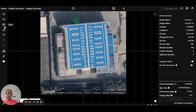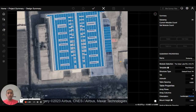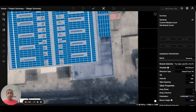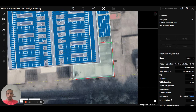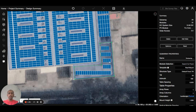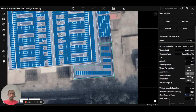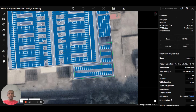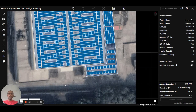Another option is to go to the module and select add subarray. Zoom in and mark the area from where you want to place the panels. Hit enter for the last line, and you can see the panels are placed in the area that you have drawn. You can also change the subarray azimuth from here and hit enter. That covers all the ways by which you can place the panels.